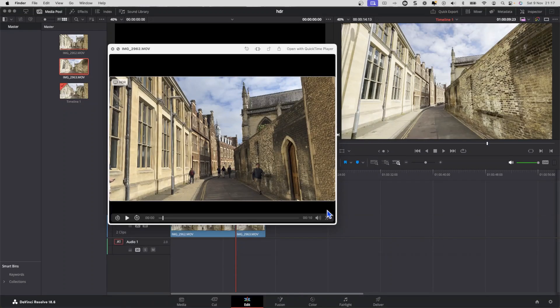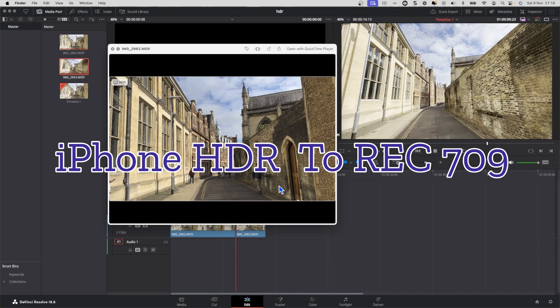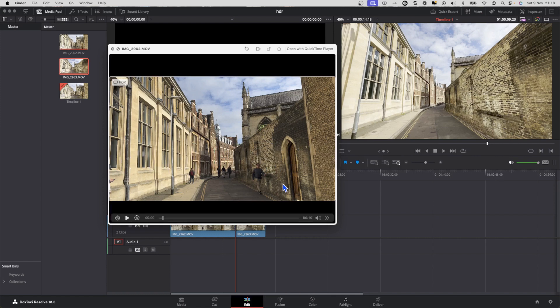Hi guys, in today's video I'm going to show you how you can convert some footage recorded on an iPhone in HDR — whether intentionally or perhaps by accident — and convert it to Rec.709 so that the colors look much more normal when you bring it into a video editor such as DaVinci Resolve.